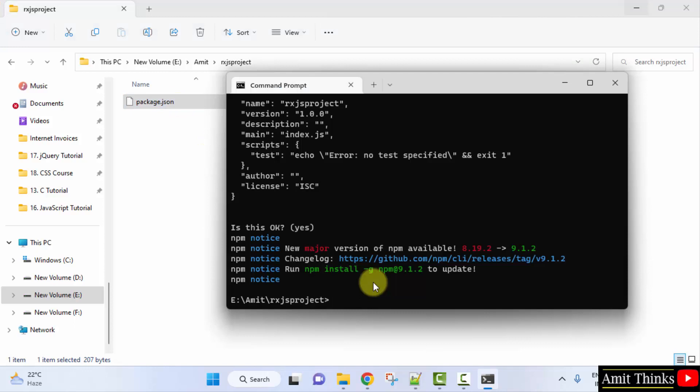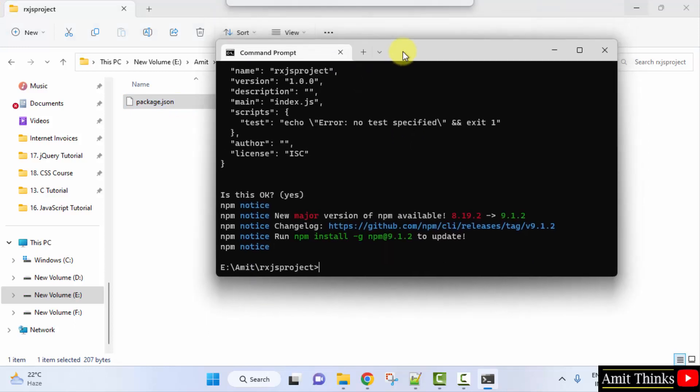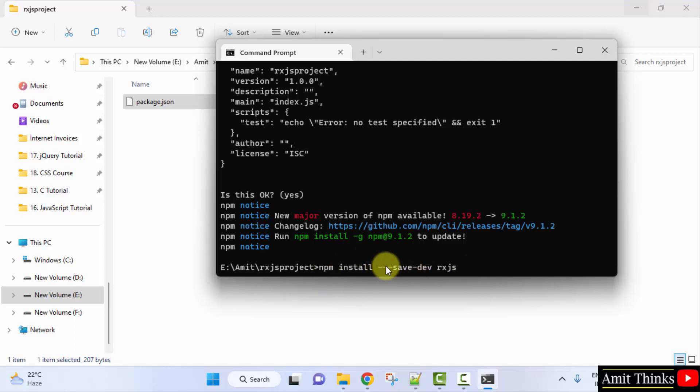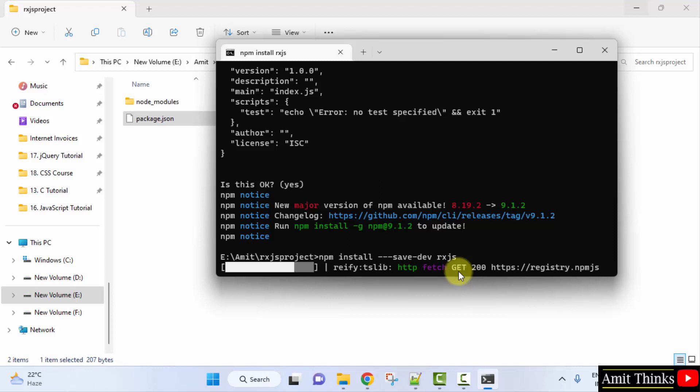Now to install RxJS, type the following command: npm install hyphen hyphen save-dev space rxjs. This will install RxJS on Windows. Press enter. It is installing.